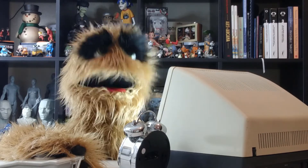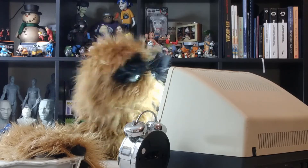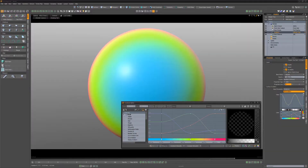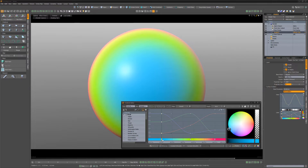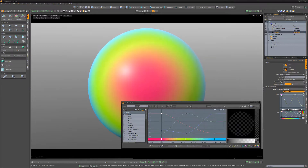Floyd here with a quick look at inverting keys in the Graph Editor in Modo. To flip the horizontal and vertical positions of keys in the Graph or Gradient Editor, simply select the keys you'd like to edit, right-click on the gradient bar, and choose Invert.